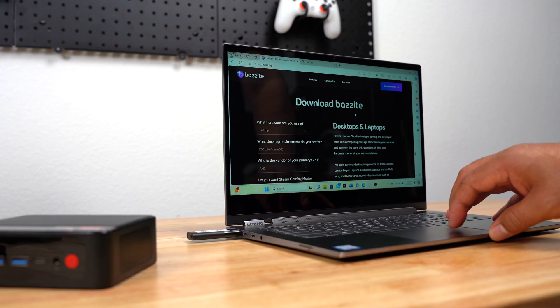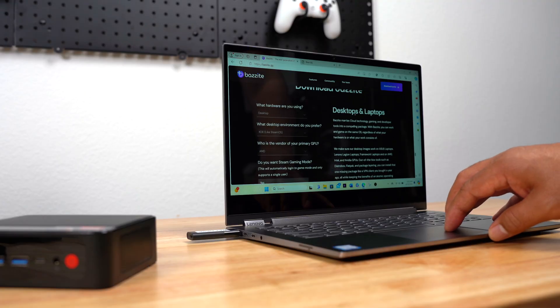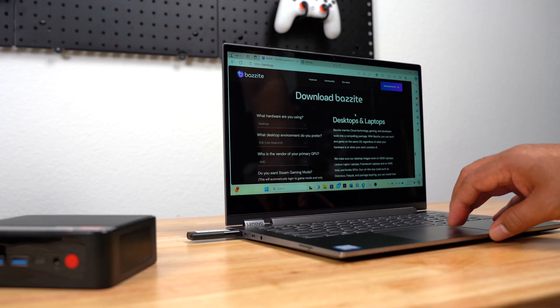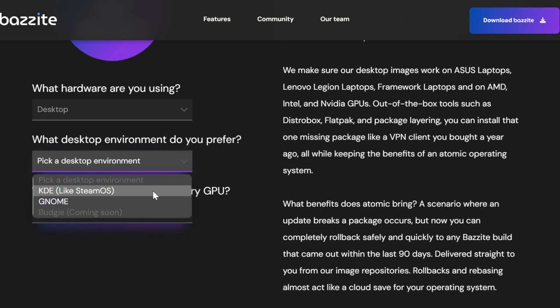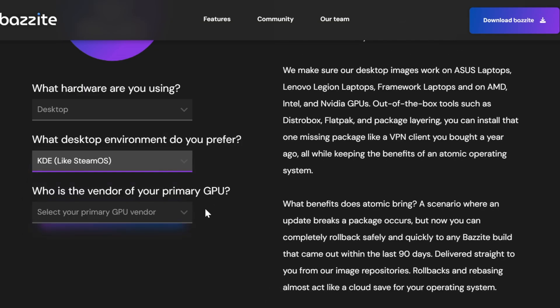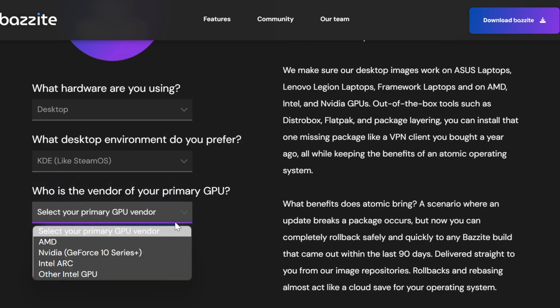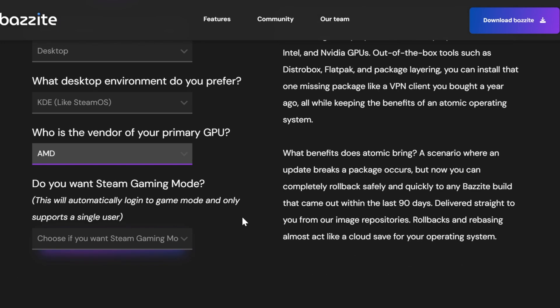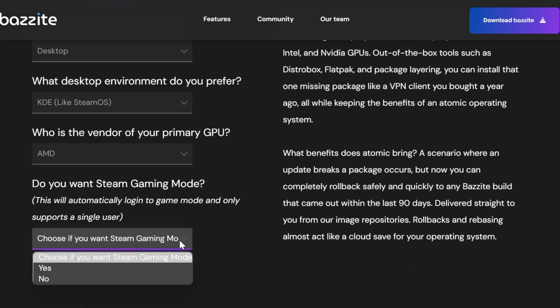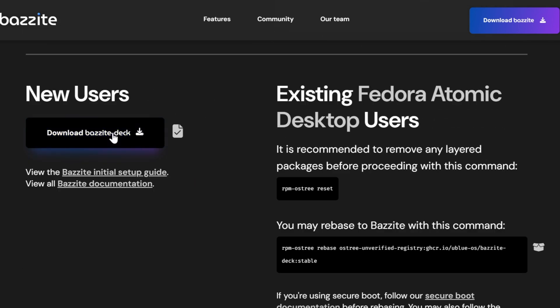I used my Lenovo Yoga laptop to download the Bazite ISO. For my hardware, I selected Desktop. For Desktop Environment, I selected KDE, like Steam. I selected AMD for vendor of my primary GPU. And when it asked if I wanted Steam Gaming Mode, I selected Yes. Then I started the download.